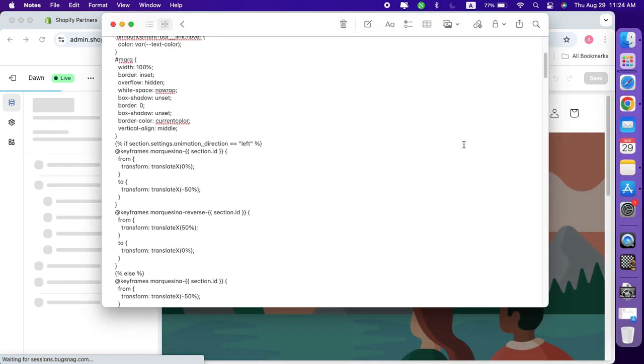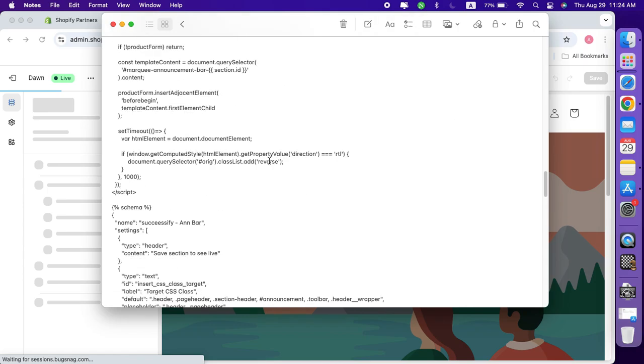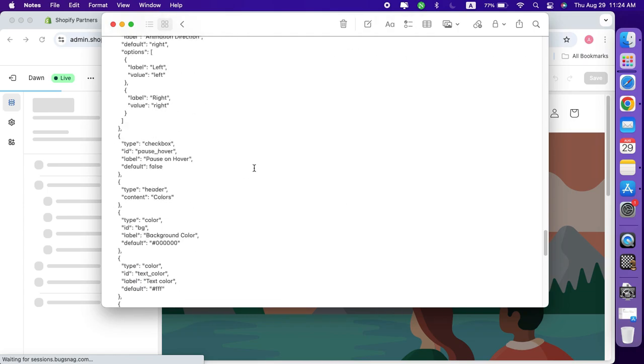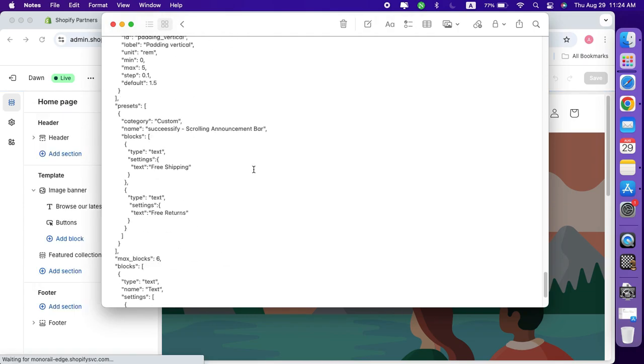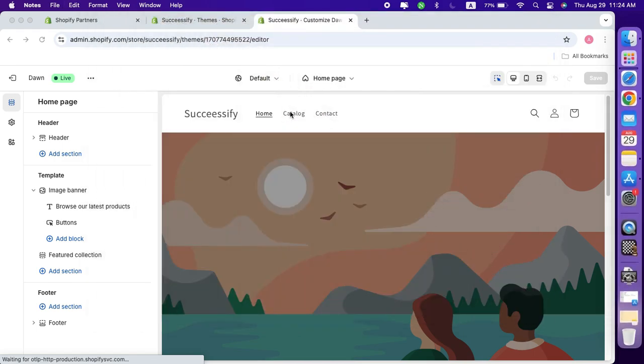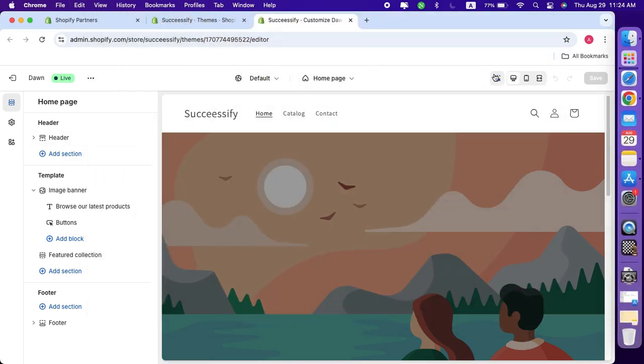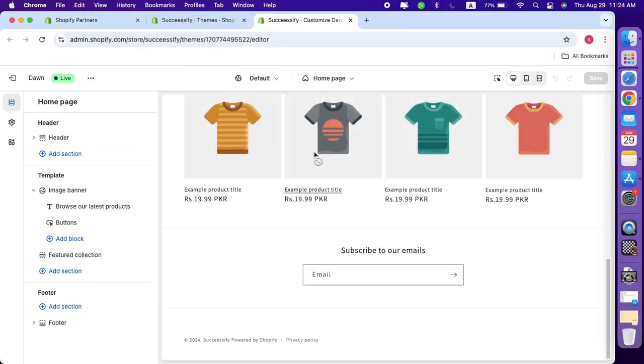From here, I'll walk you through the exact steps needed to add a custom scrolling announcement bar. Don't worry, the method we'll be using is completely legal and doesn't require any paid apps or coding expertise.